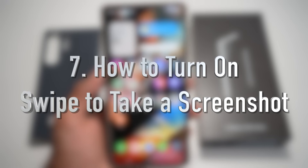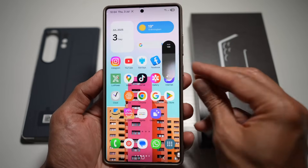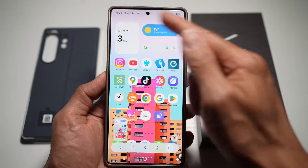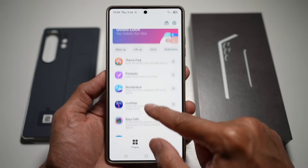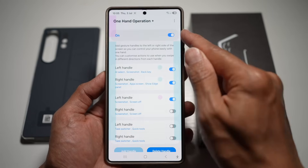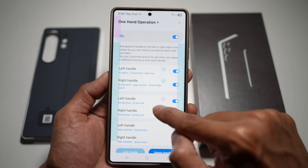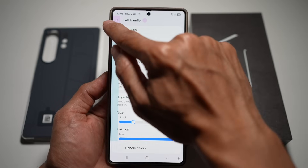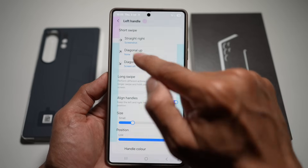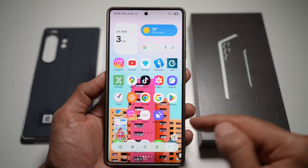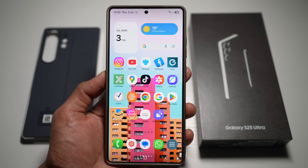Feature number seven is where you can turn on swipe to take a screenshot. If you're tired of the palm swipe gesture or the two-button method, you can set up a swipe gesture instead. Open the Good Lock app, scroll down to One Hand Operation Plus, tap it, turn the feature on, and enable the left handles. Tap the top left handle, configure Straight Right swipe to take a screenshot, find the screenshot action, and assign it. Now swiping from that handle takes a screenshot instantly — saving time and avoiding hardware button wear.